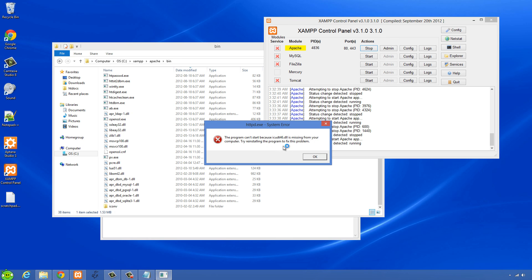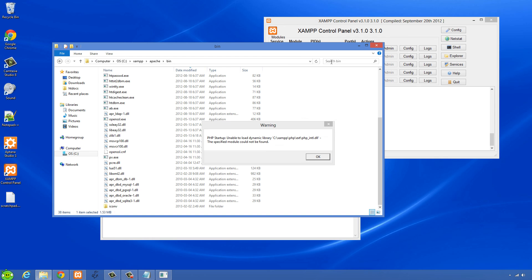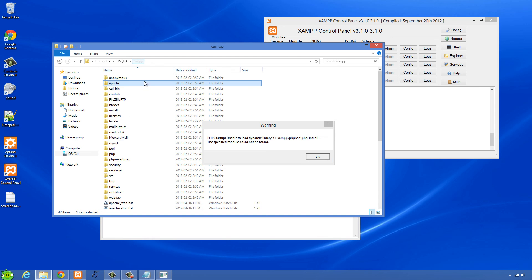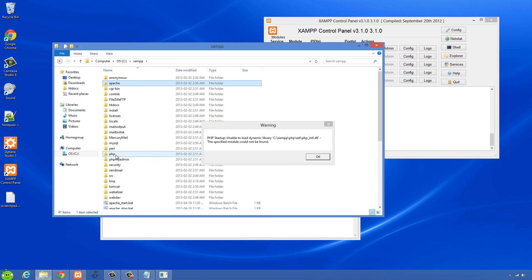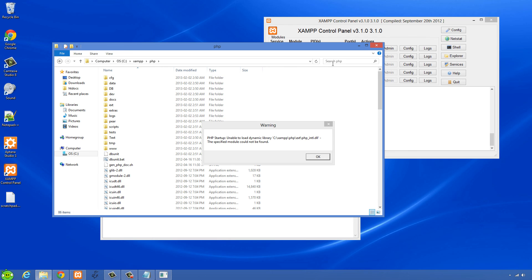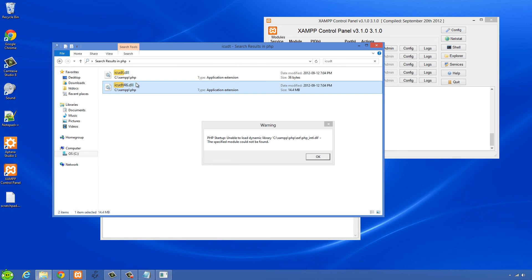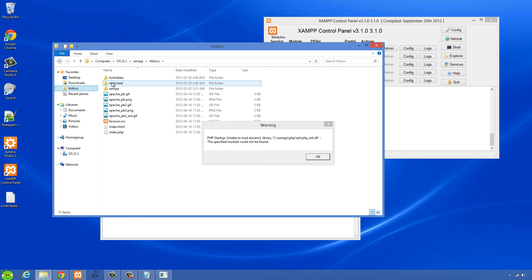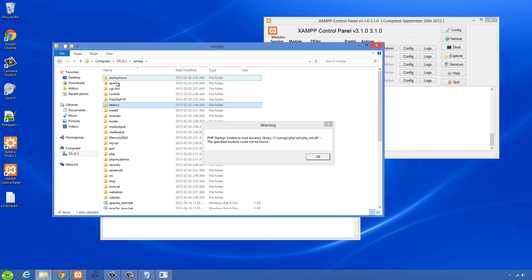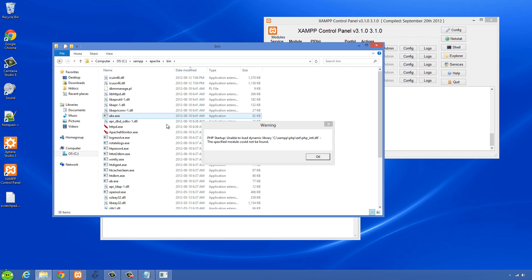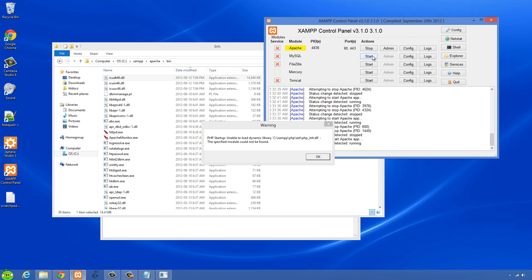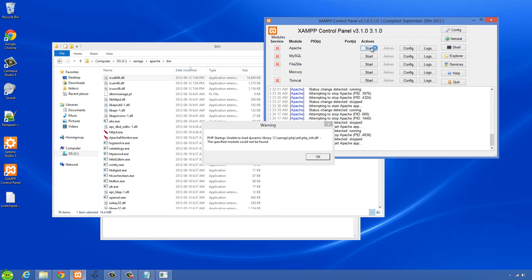And now we're getting icudt46.dll. So XAMPP folder again and then php icudt46.dll and then we go back into the Apache folder, Apache bin folder and we'll paste it in here. Try to restart Apache again.